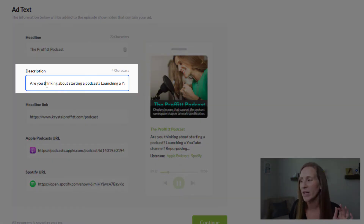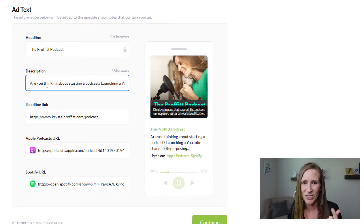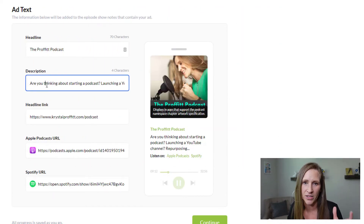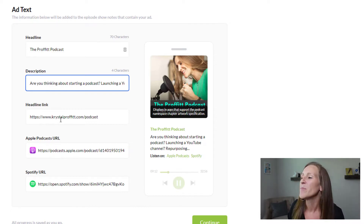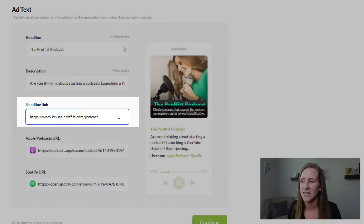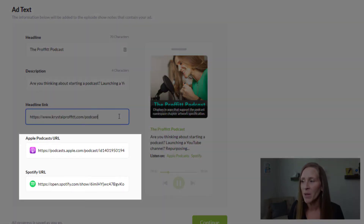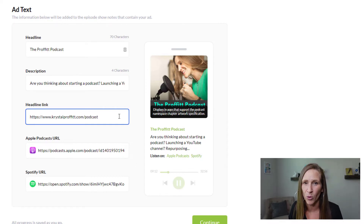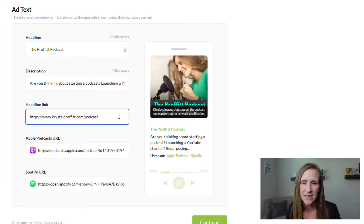For the description, I grabbed a few of the keywords and phrases I use in my podcast information. For your headline link, I like to send people to my website — I have a specific podcast page on my site. I think it's really important to get that traffic to your website so you can take advantage of lead generation, getting people on your email list, and connecting with them in other places. From there, click Continue.